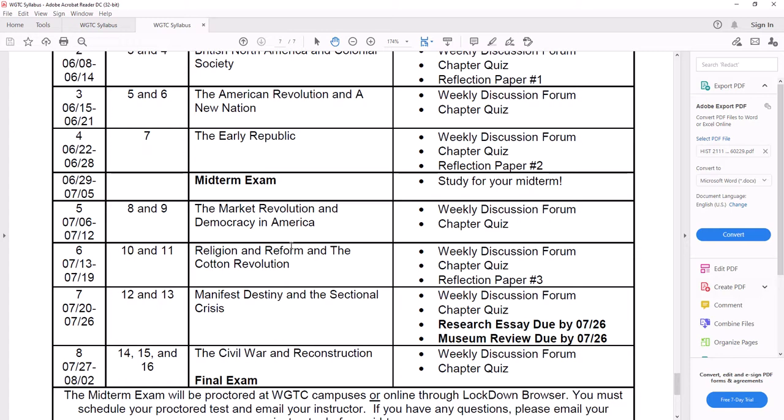Now the midterm exam, by the way, is going to be proctored. You're going to have to do that a special way, usually using what we call the lockdown browser or you can do it in person here with somebody watching you. That'll be up to you, but more information will come out on that in a week or two.